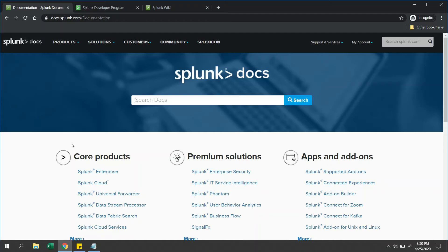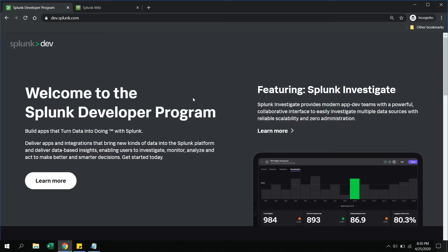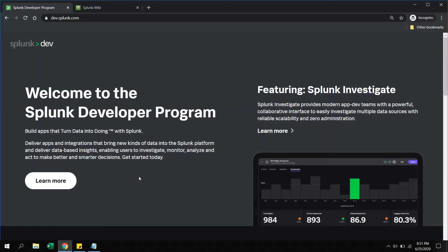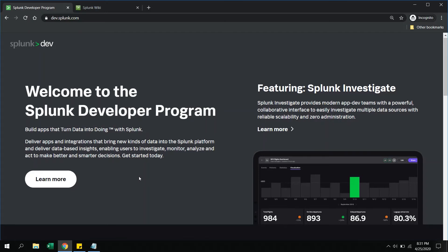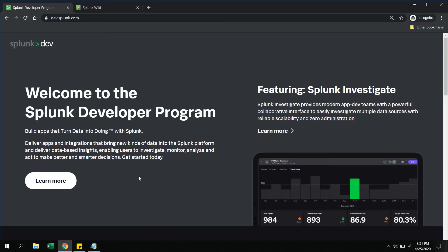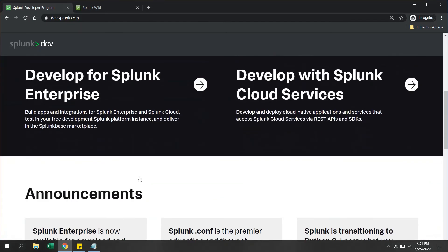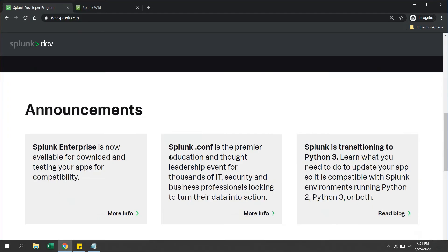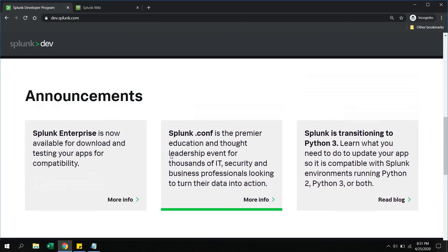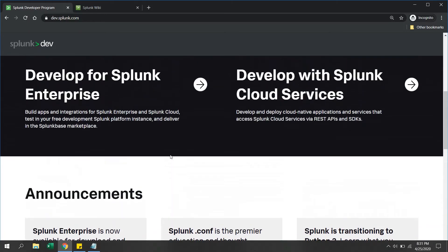Another interesting platform is the Splunk Developer Program where you can build solutions for Splunk Enterprise applications. If you want to develop applications and put them on splunkbase.com where you can deploy your own applications for Splunk, this is the best site to refer. If you want to develop for Splunk Enterprise, you can click here and look for the details.